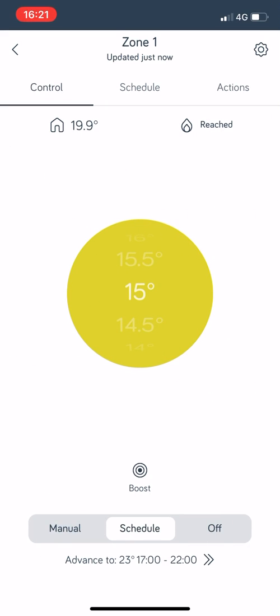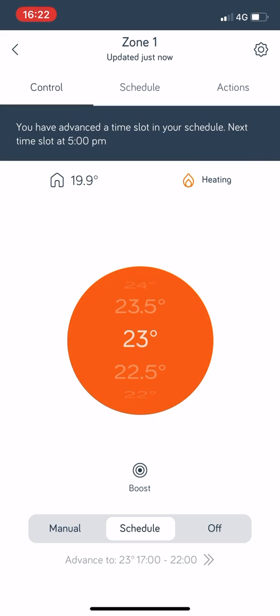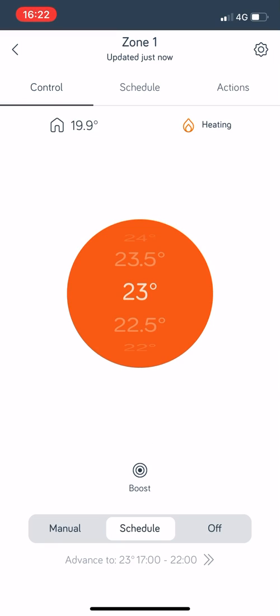At the bottom it says advance to 5 till 10 o'clock, so that's my next on time. I know that my wife's going to be in for the rest of the evening so I'm just going to click that and it will just move through to the next on time. So it's going to be on until 10 o'clock now at 23 degrees.